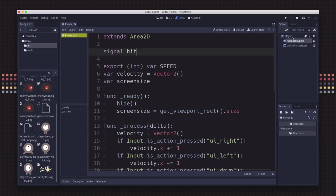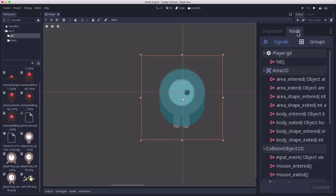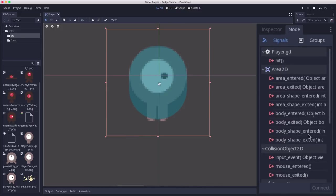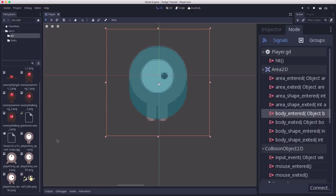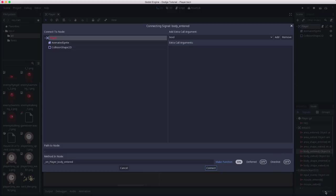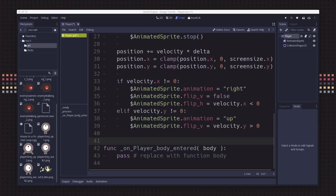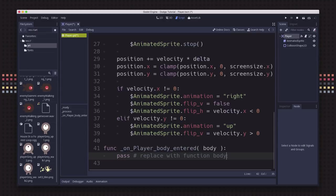First we need to detect, did we hit something? If we click on our area 2d node, down here next to the inspector is another tab called node. In there it lists a whole bunch of signals that the area 2d node can produce. Since the enemies are going to be rigid body 2ds, they are bodies. So we want the body entered signal. If we click on that and then click connect, we can connect that to a function in our player. Godot will automatically name this function. We can just hit connect.